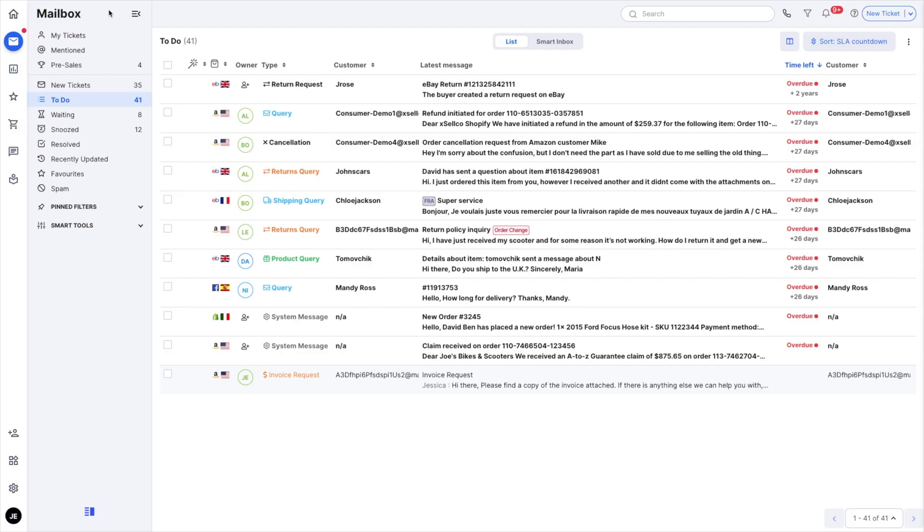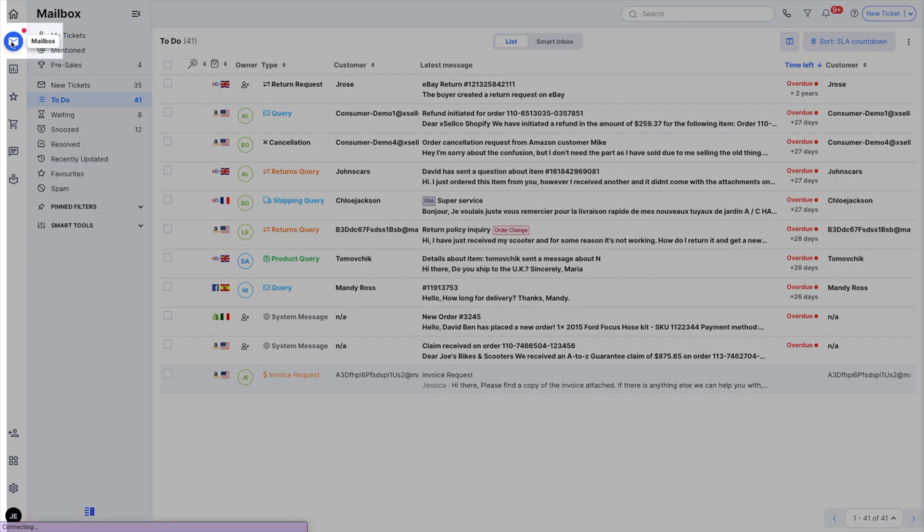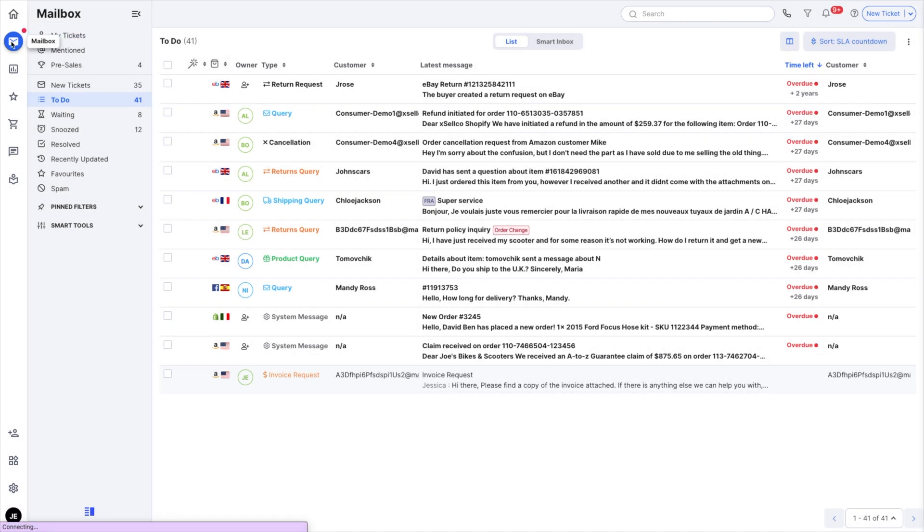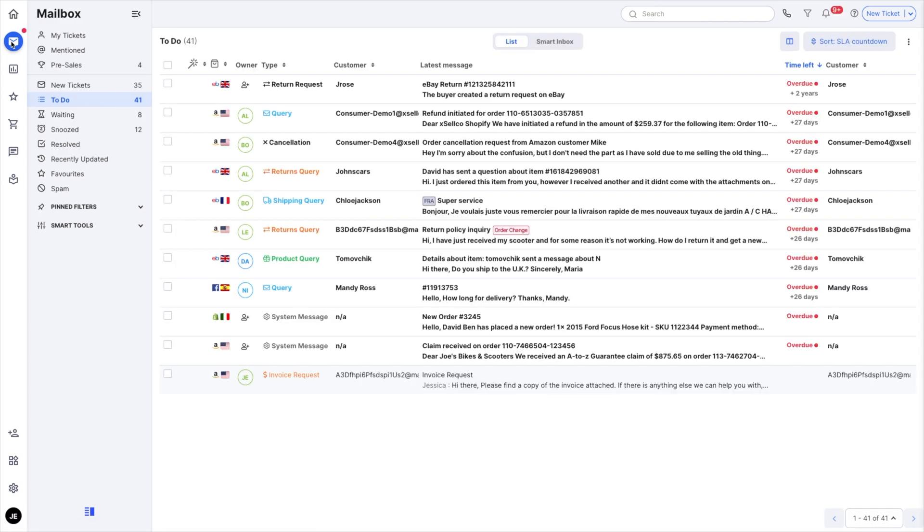In this video I'm going to show you the eDesk mailbox. You can get here from anywhere in the app by clicking this mailbox icon. It's where all your customer conversations will be organized into tickets in eDesk.